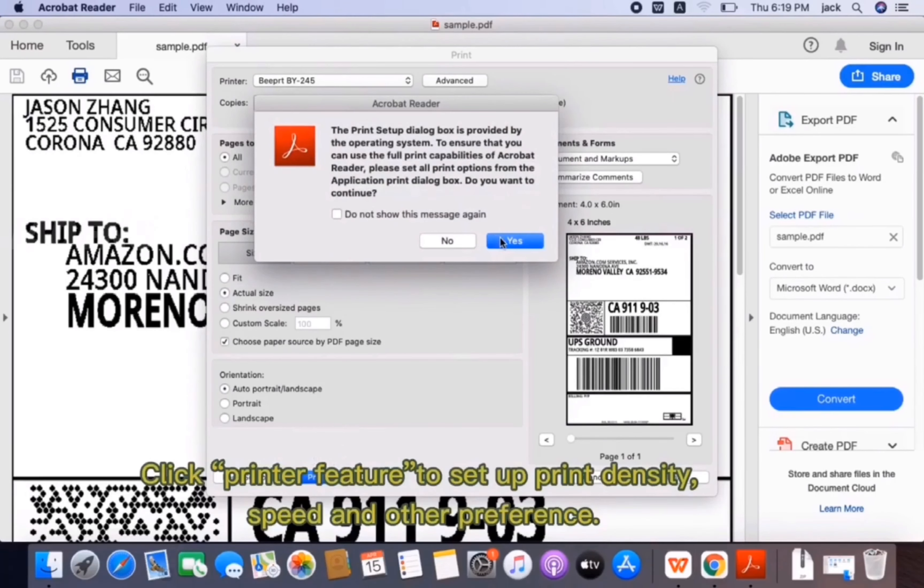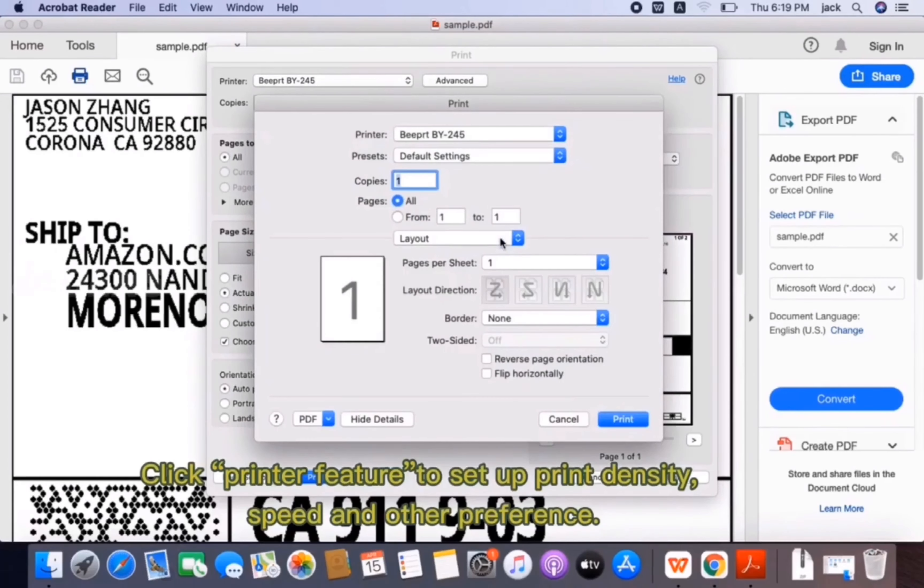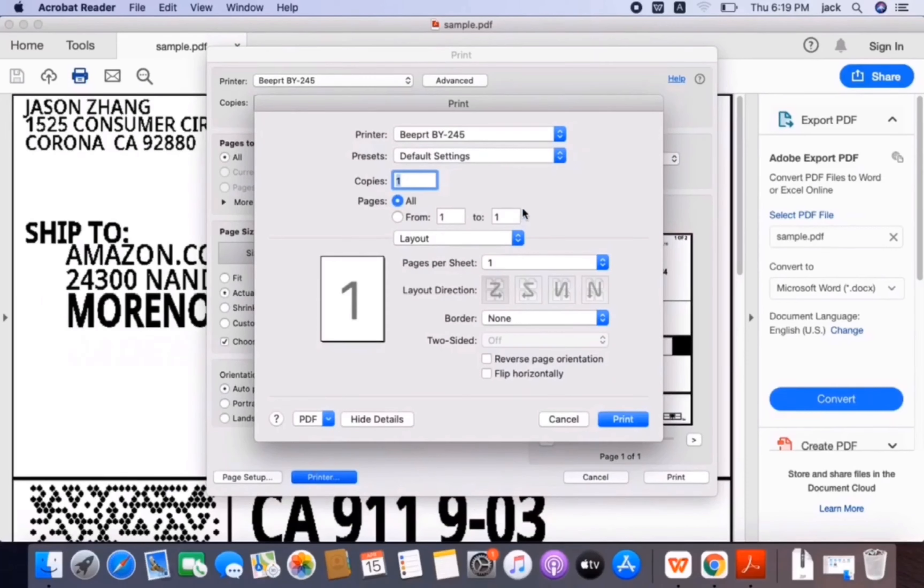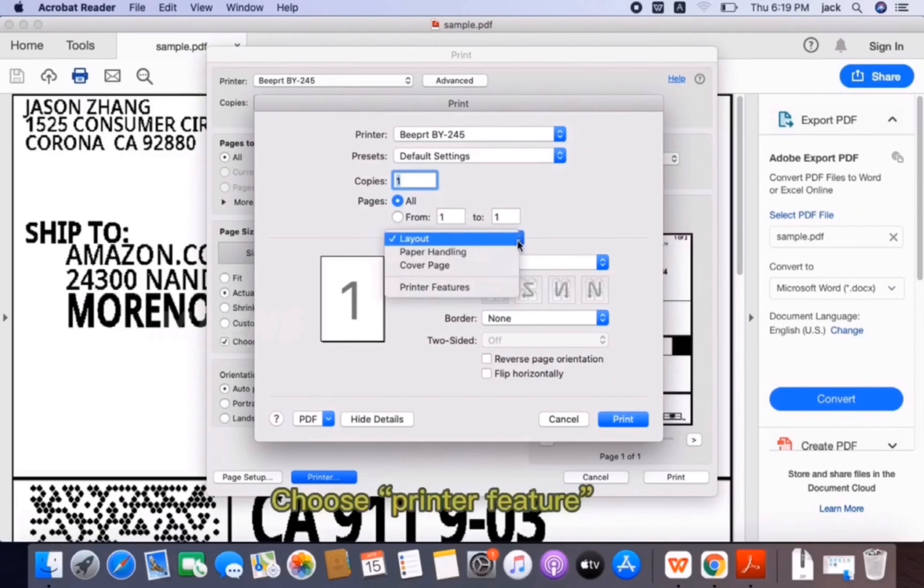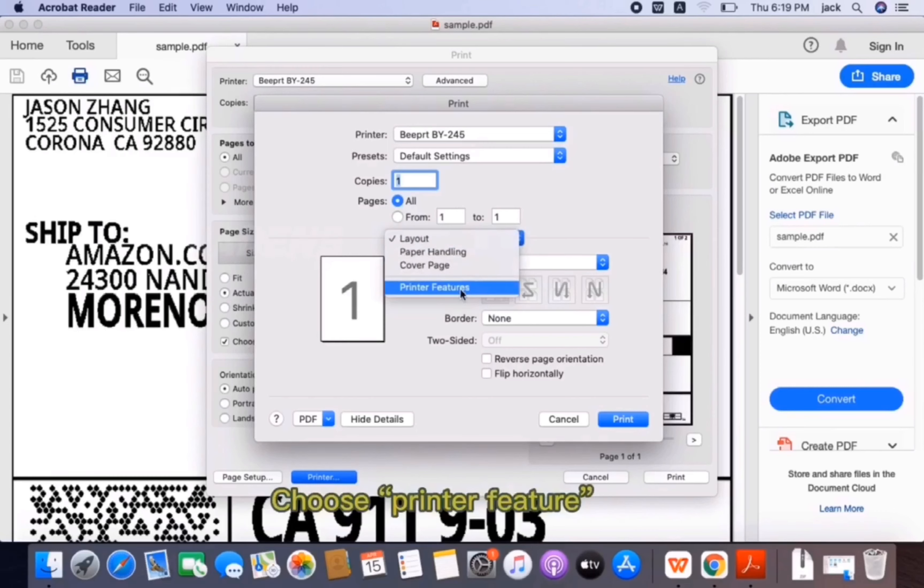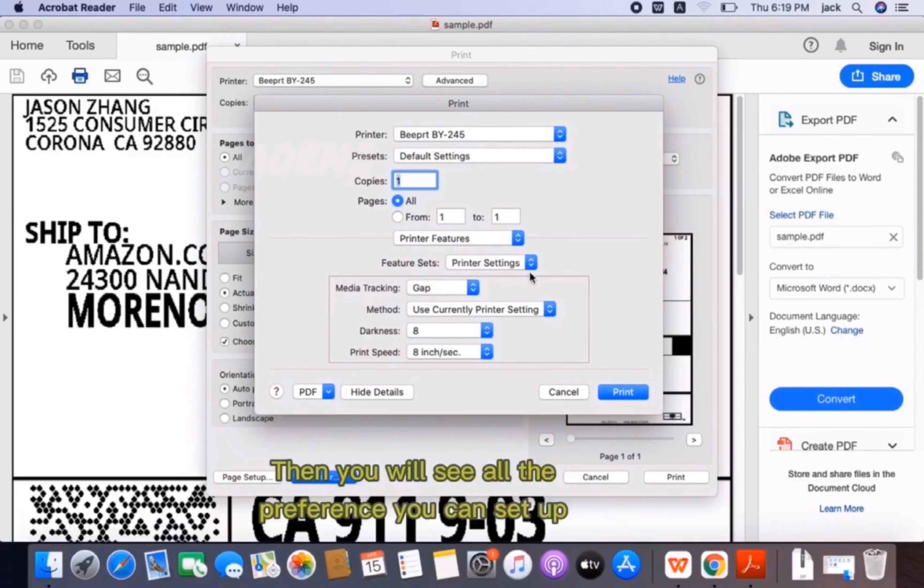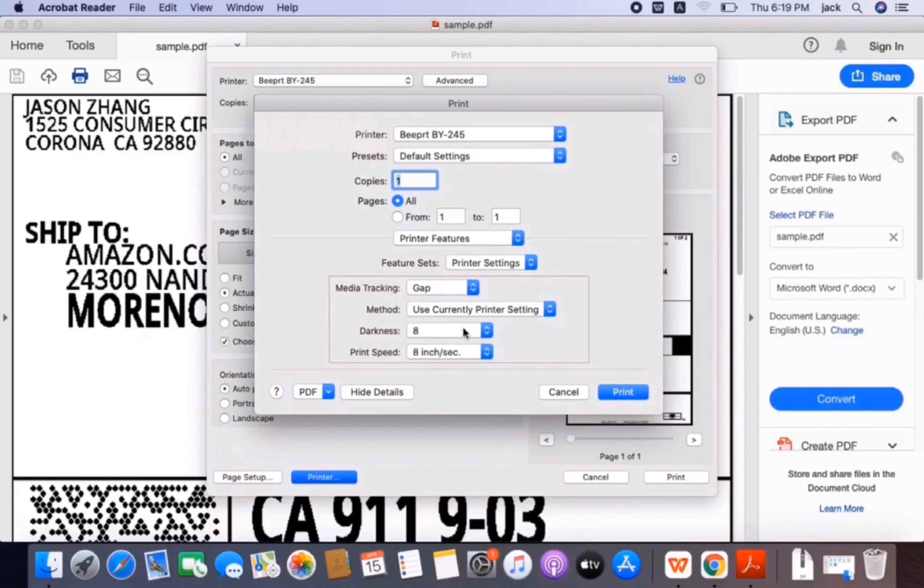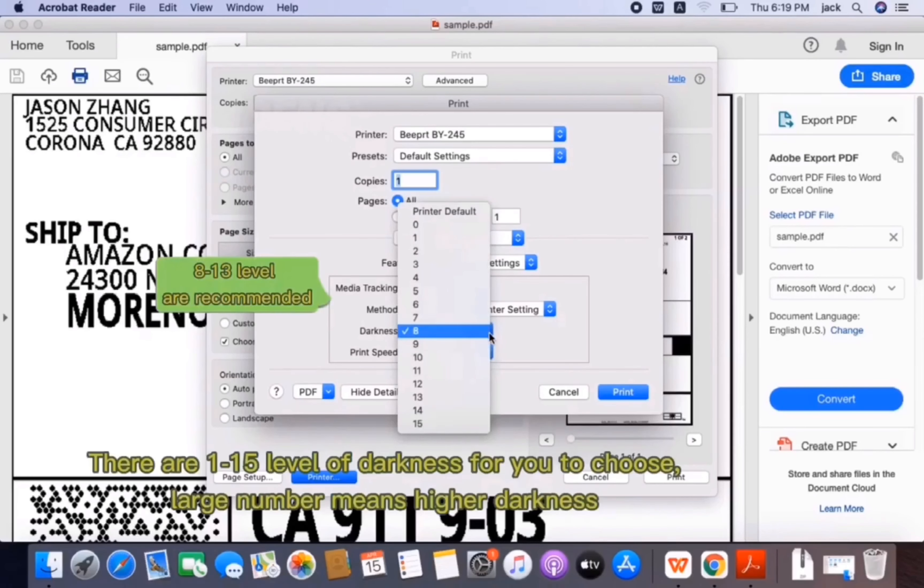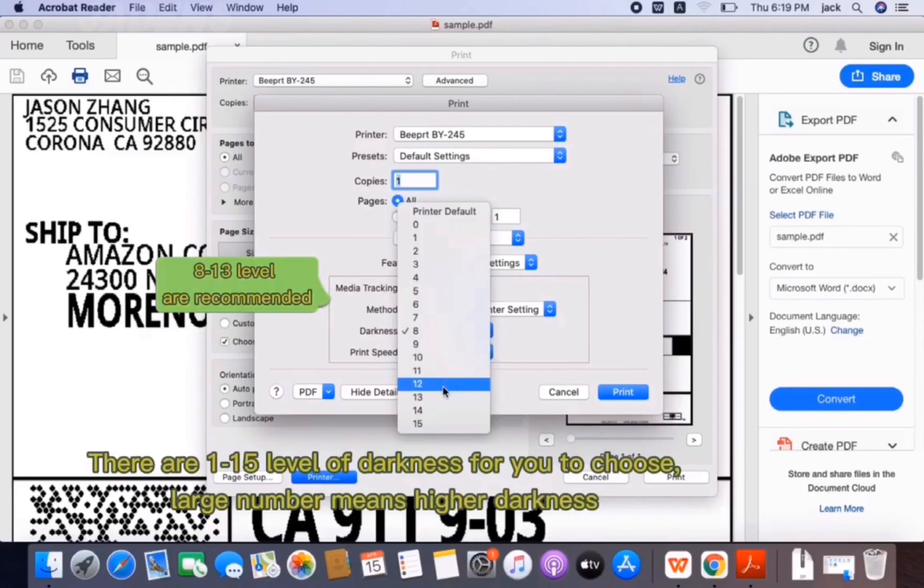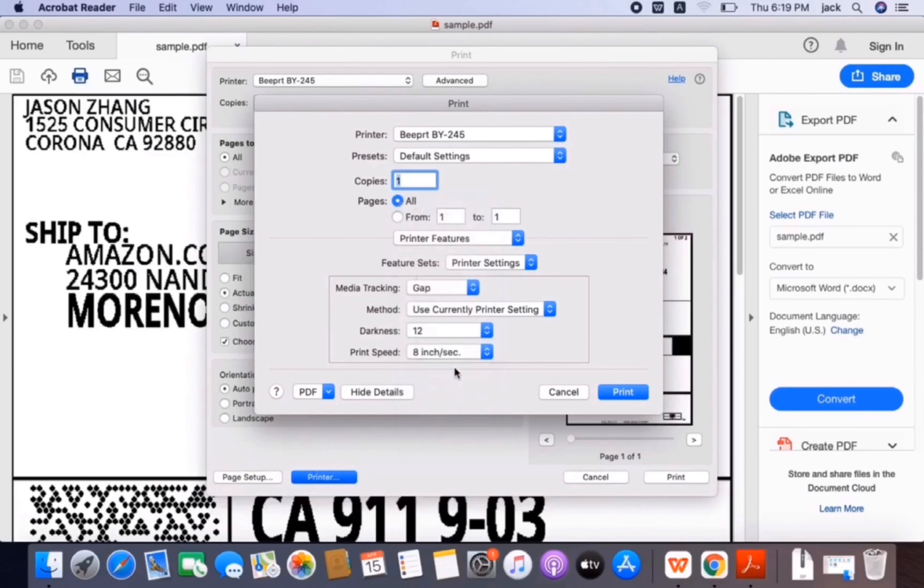Click Printer Features to set up print density, speed, and other preferences. Choose Printer Features. Then you will see all the preferences you can set up. There are 1 to 50 levels of darkness for you to choose. Large number means higher darkness.